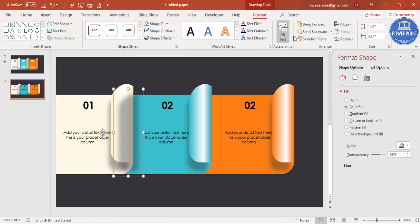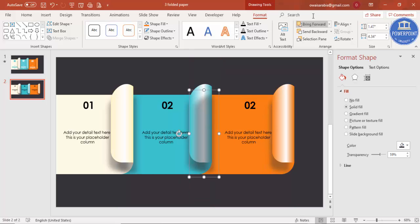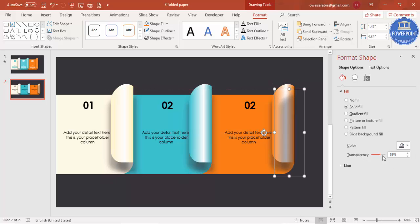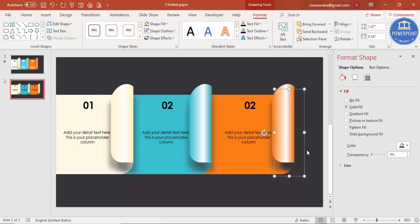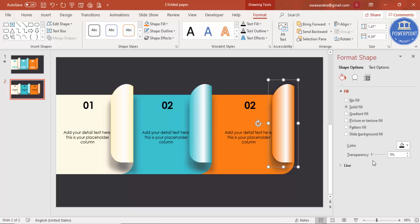Add shadow effects for options two and three by pressing Ctrl+D to duplicate the shape, bringing the duplicate into position, sending it to back, and adjusting transparency to zero where needed. You can also change the color to full black for a stronger shadow effect.